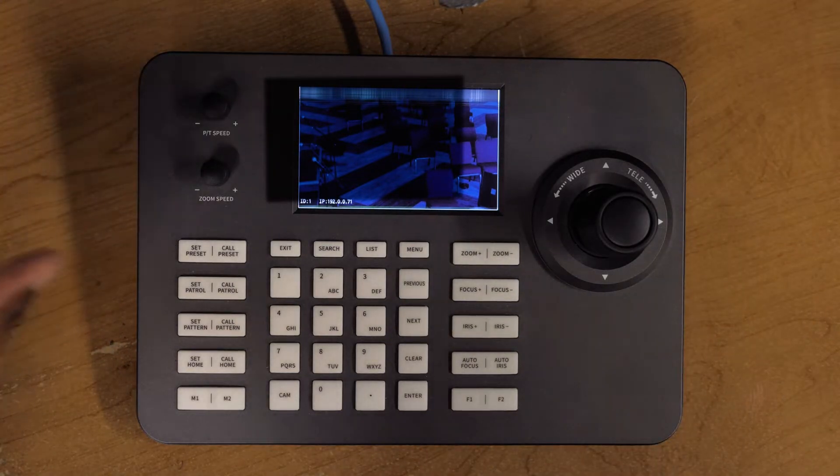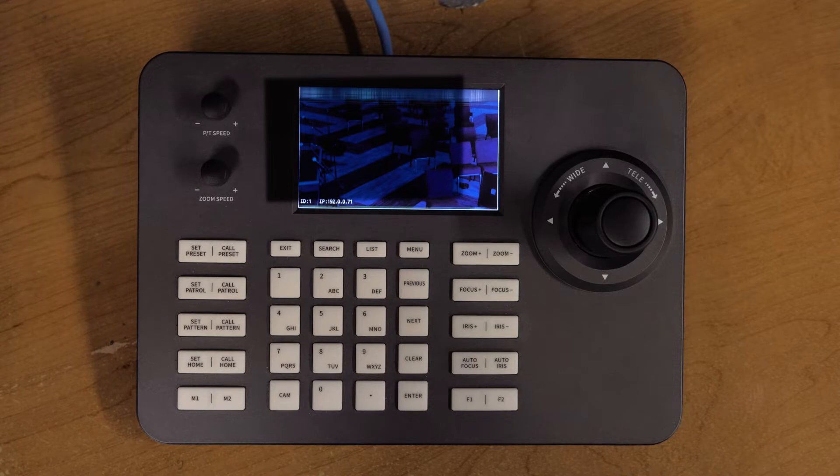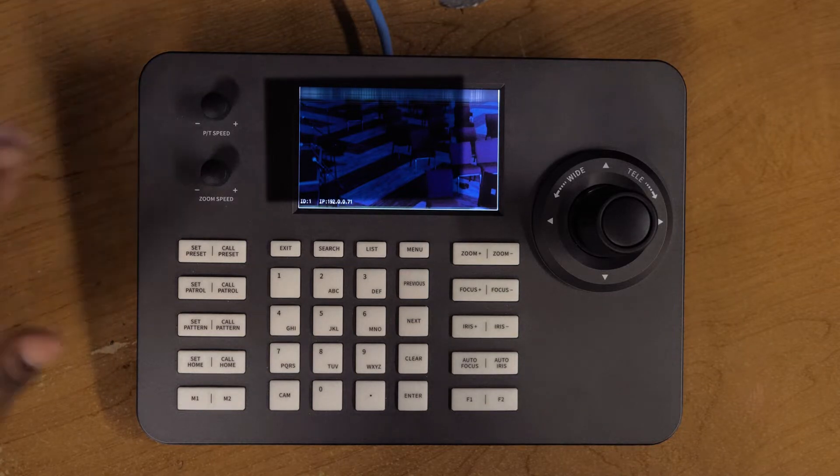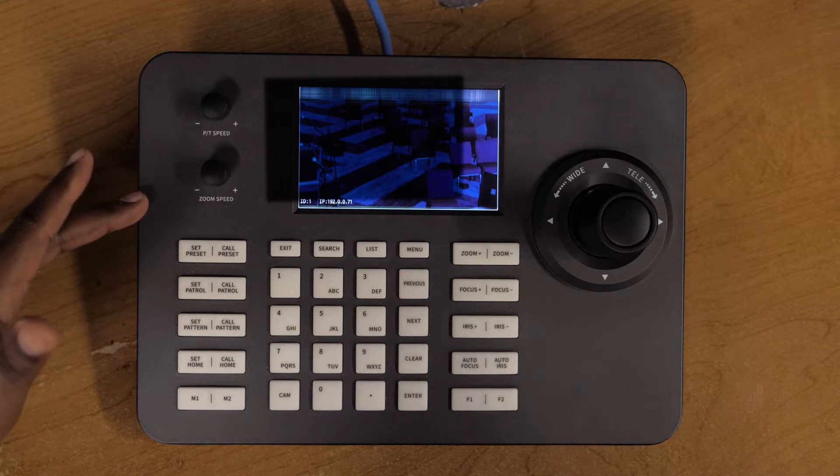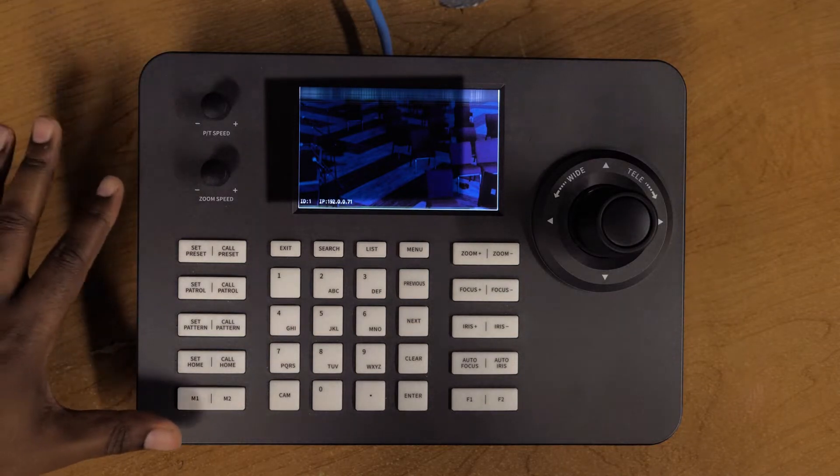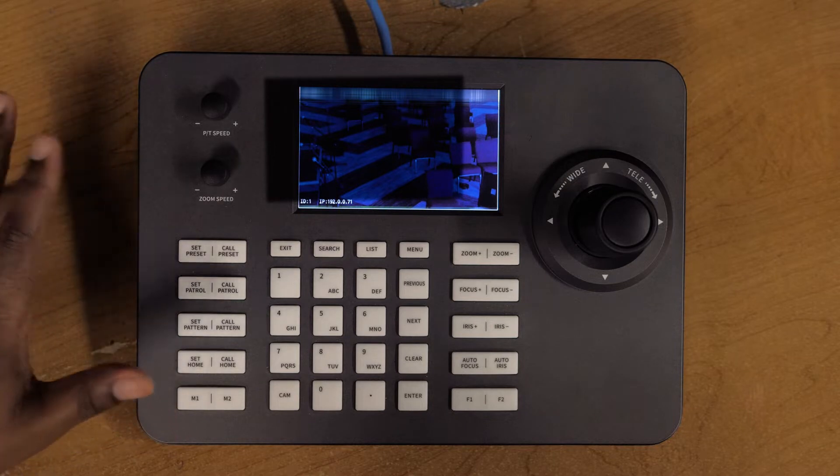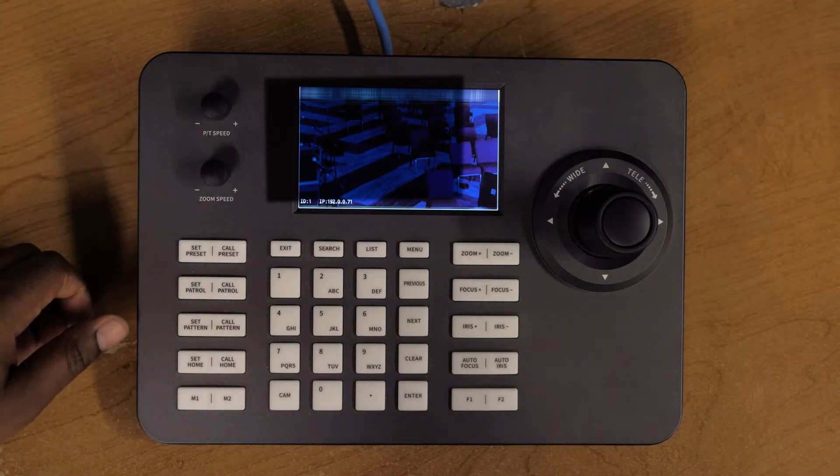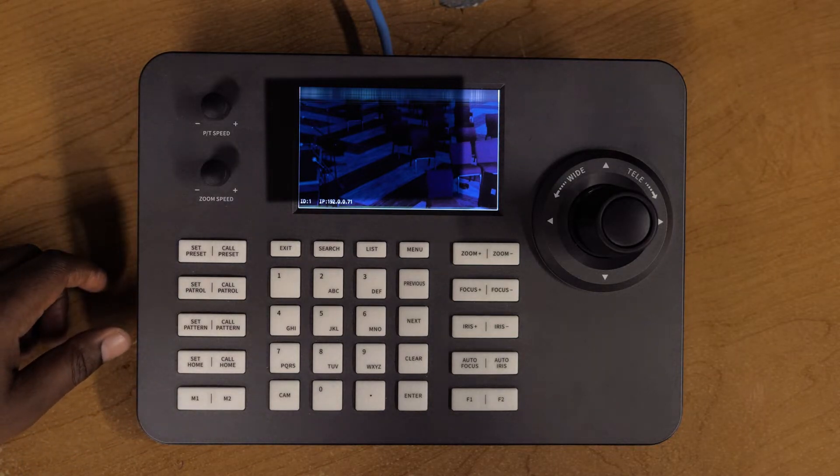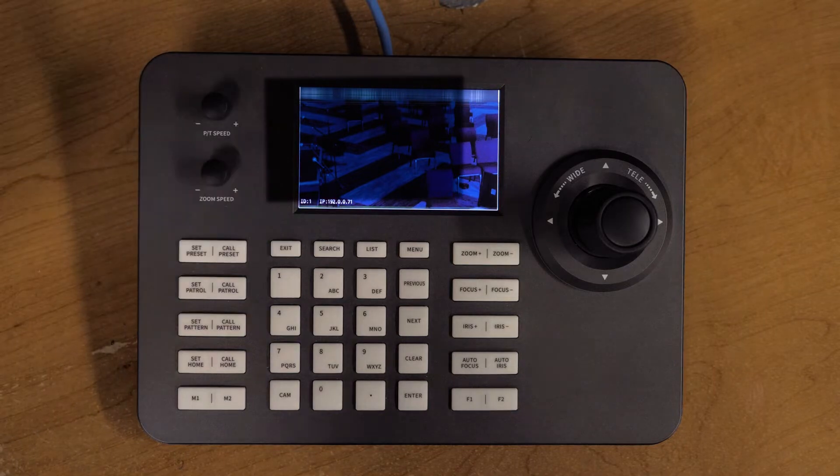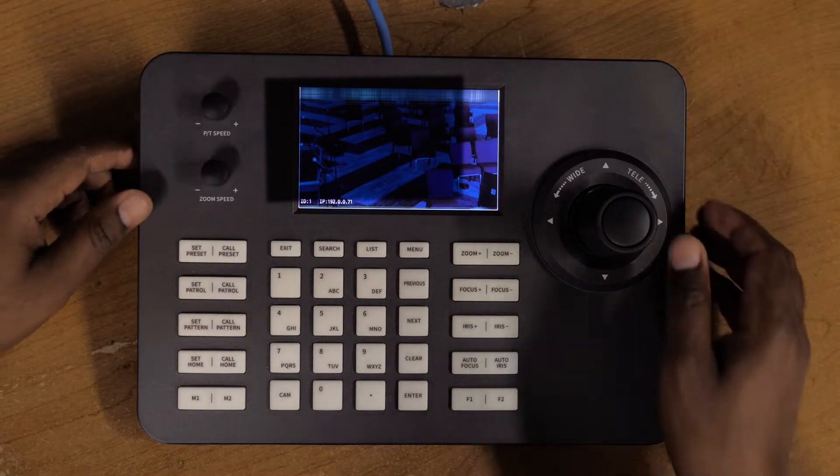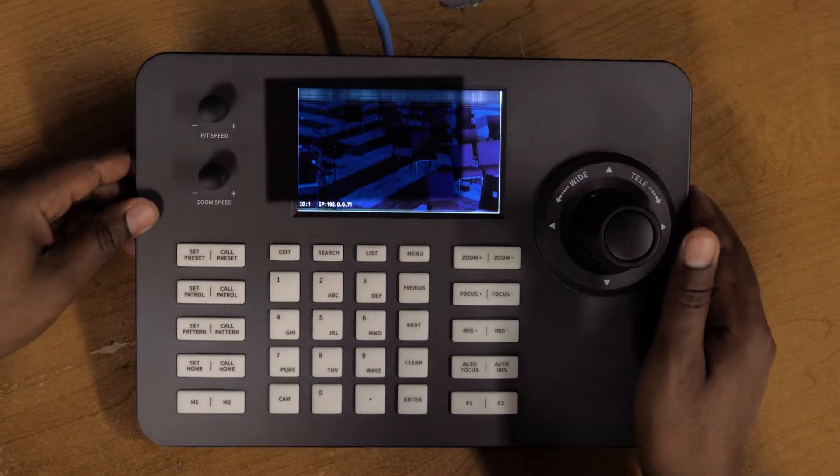The first thing you need to make sure is you get all the IP addresses right for your camera and for the controller. If something goes wrong with the IP addresses, you may have issues connecting your cameras.